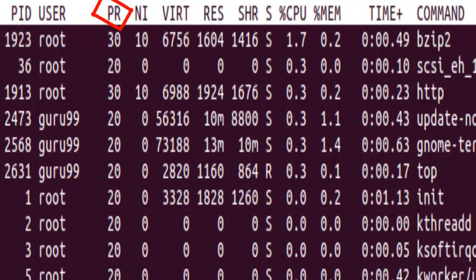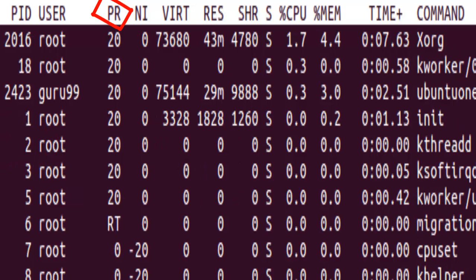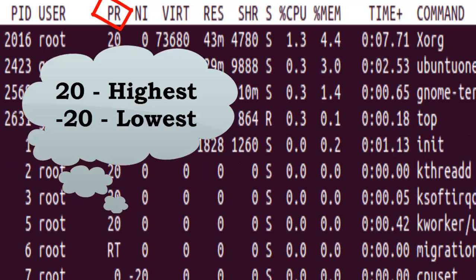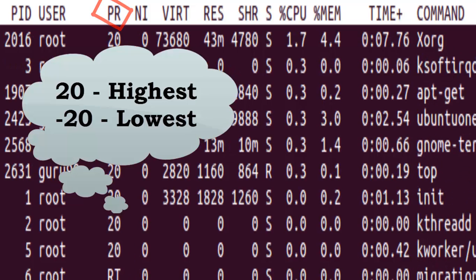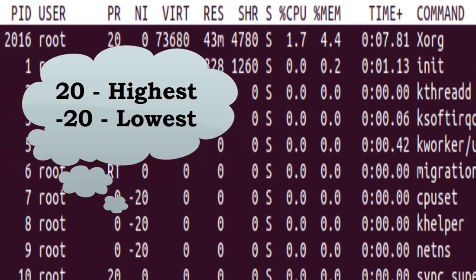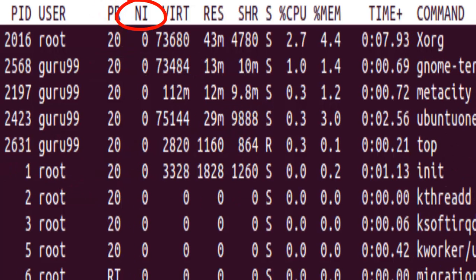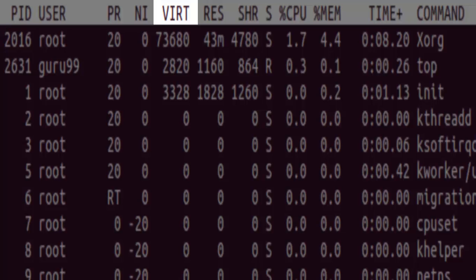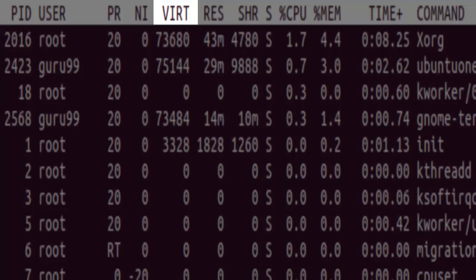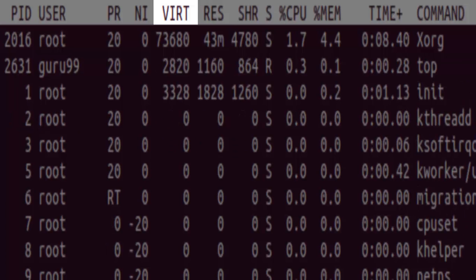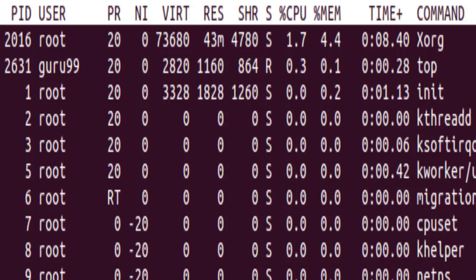The PR is the priority. It can be 20, which would be highest, or minus 20, which would be lowest. NI is a nice value of a task. The VIRT that you read on the screen is the virtual memory used. It shows memory in kilobytes.